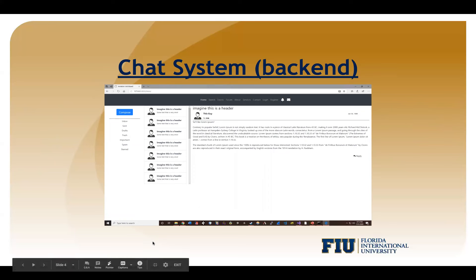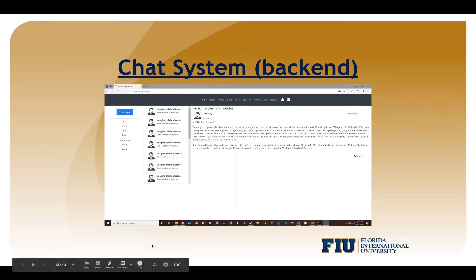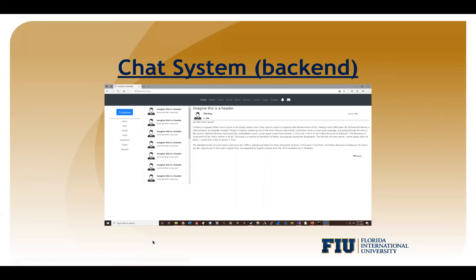Here's what we had — it's pretty bare bones, minimal styling, but it was made to look like an email inbox rather than using a texting paradigm.